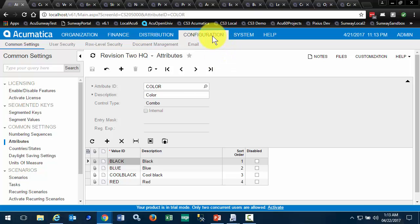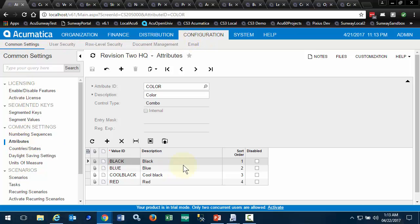Let's look at attributes in Acumatica. Under Configuration, Common Settings, we find Attributes.